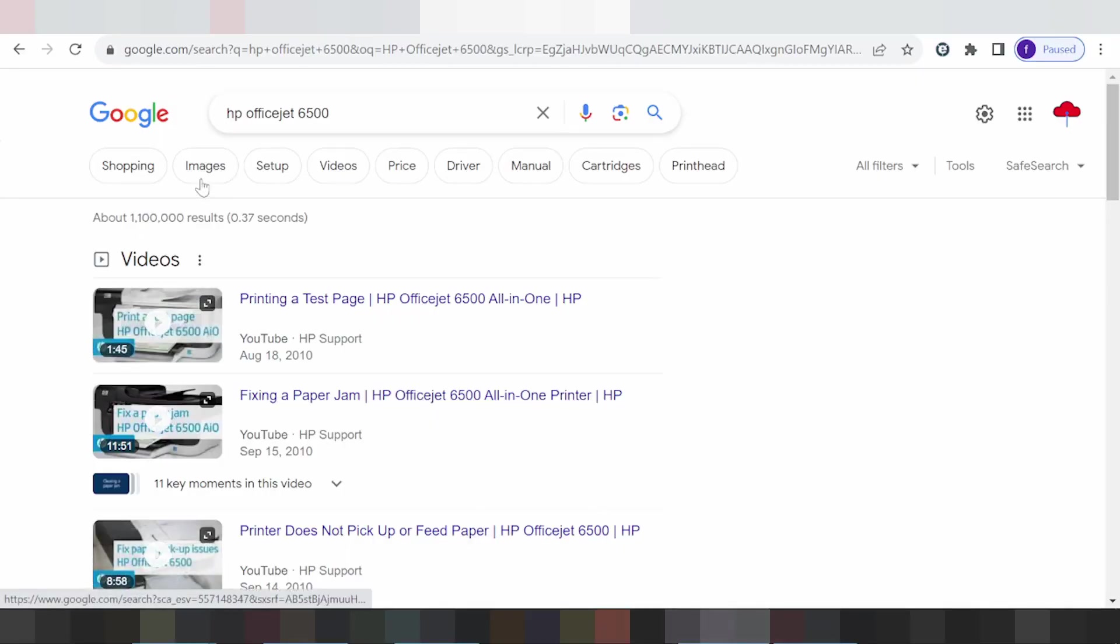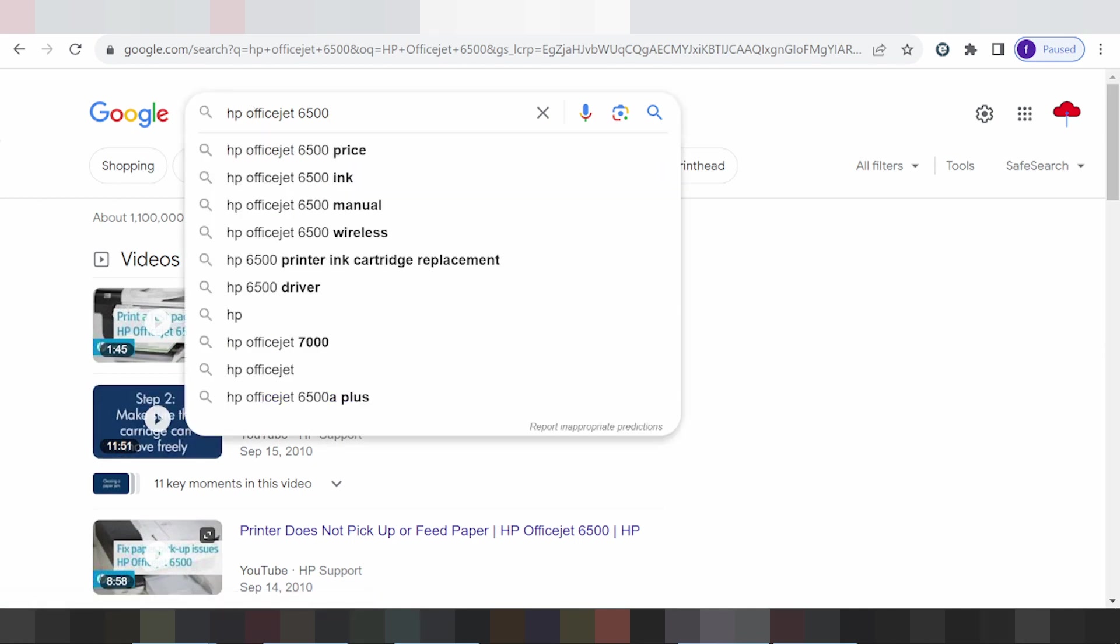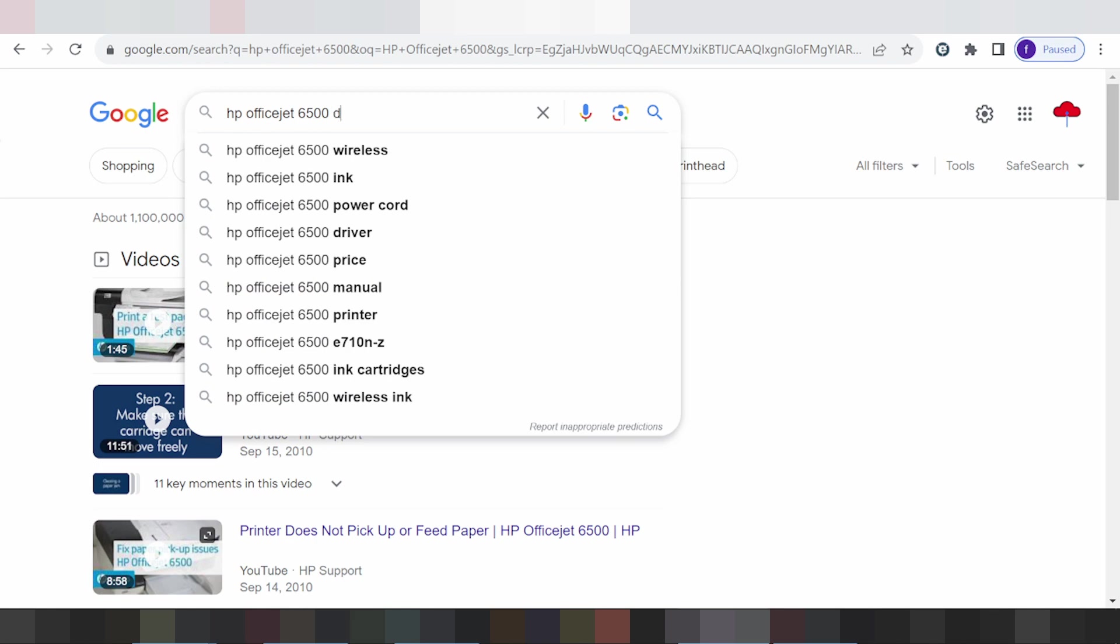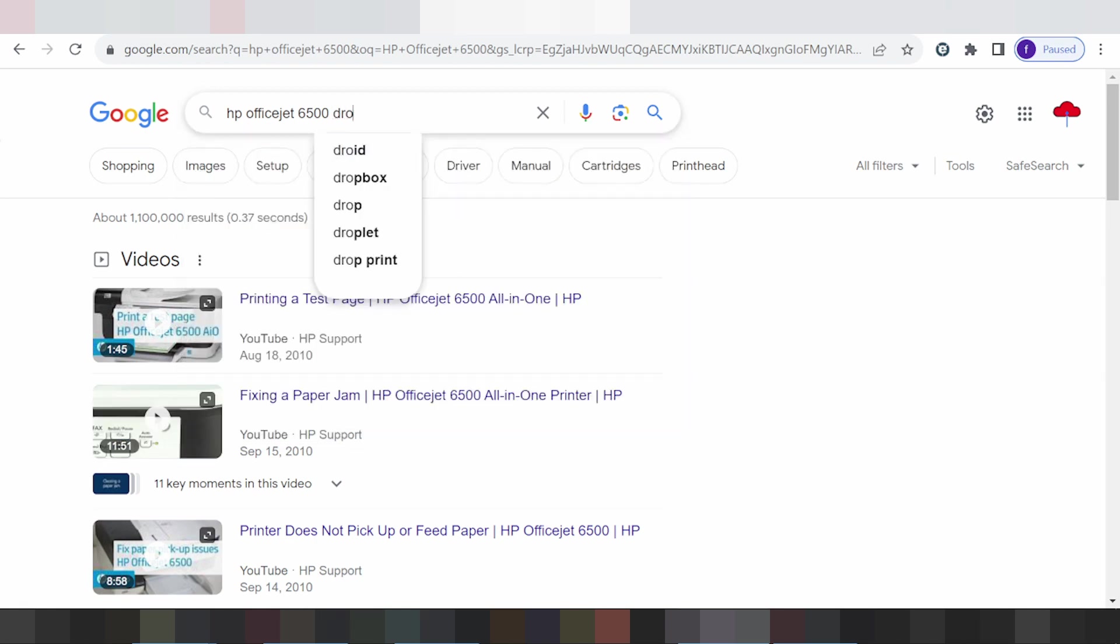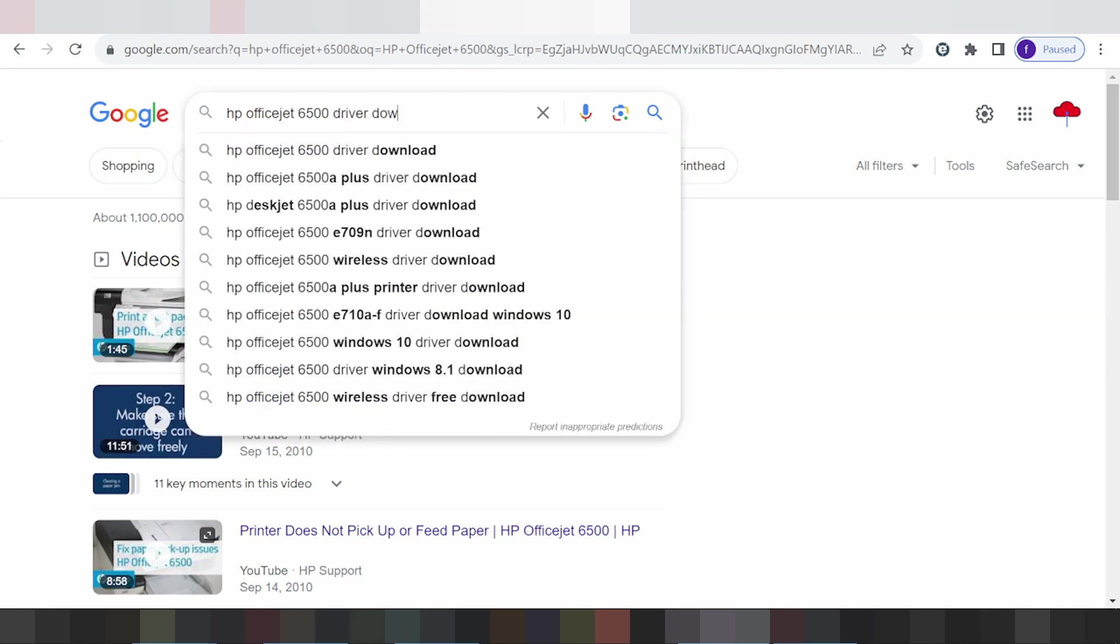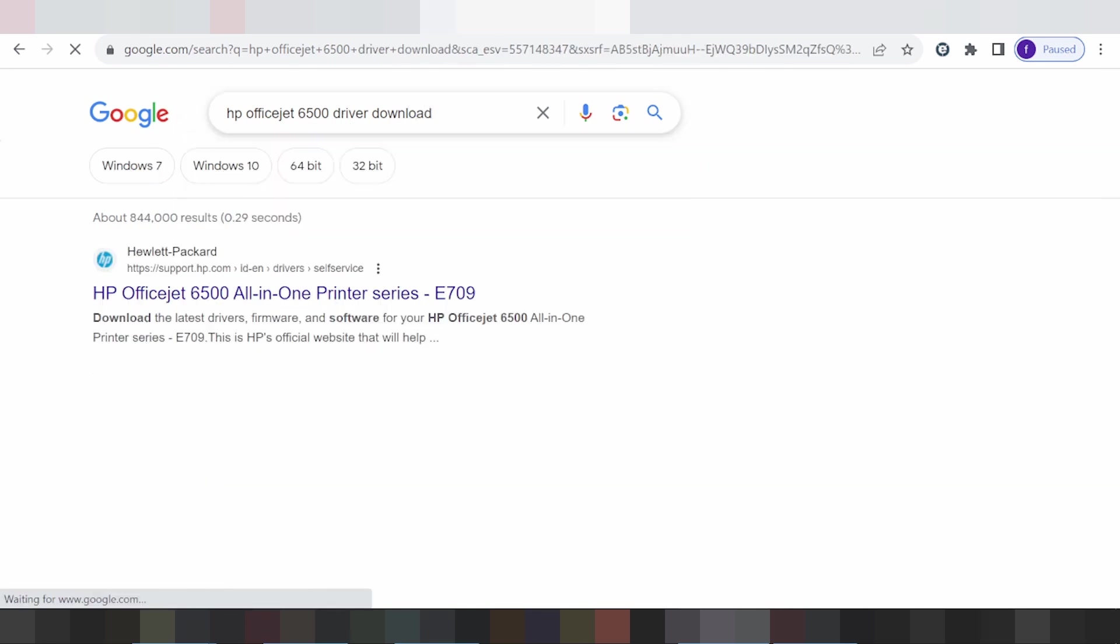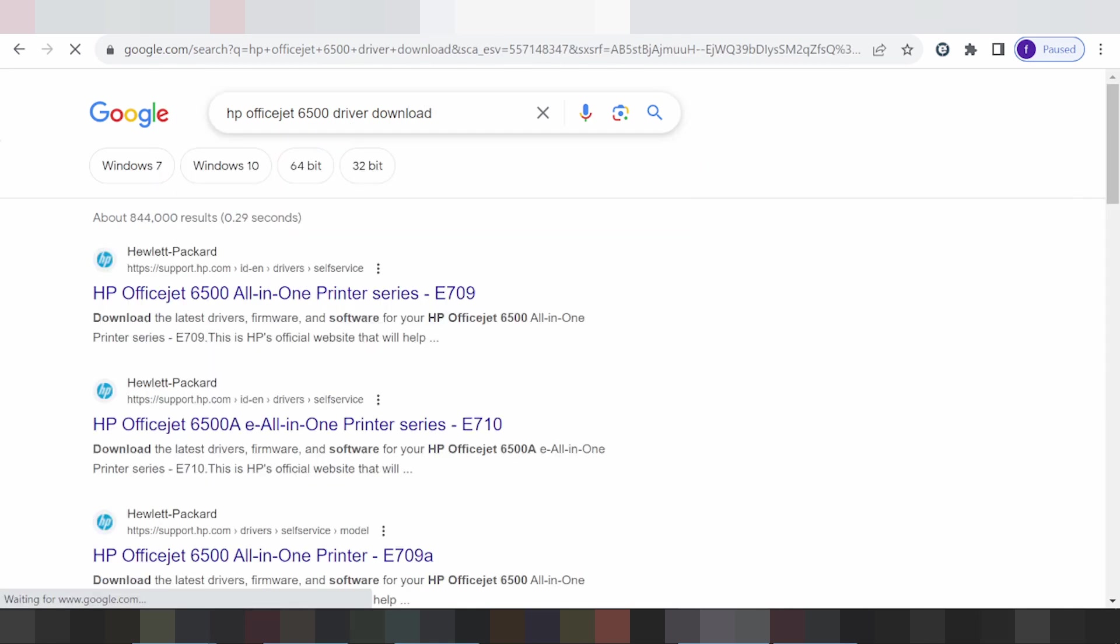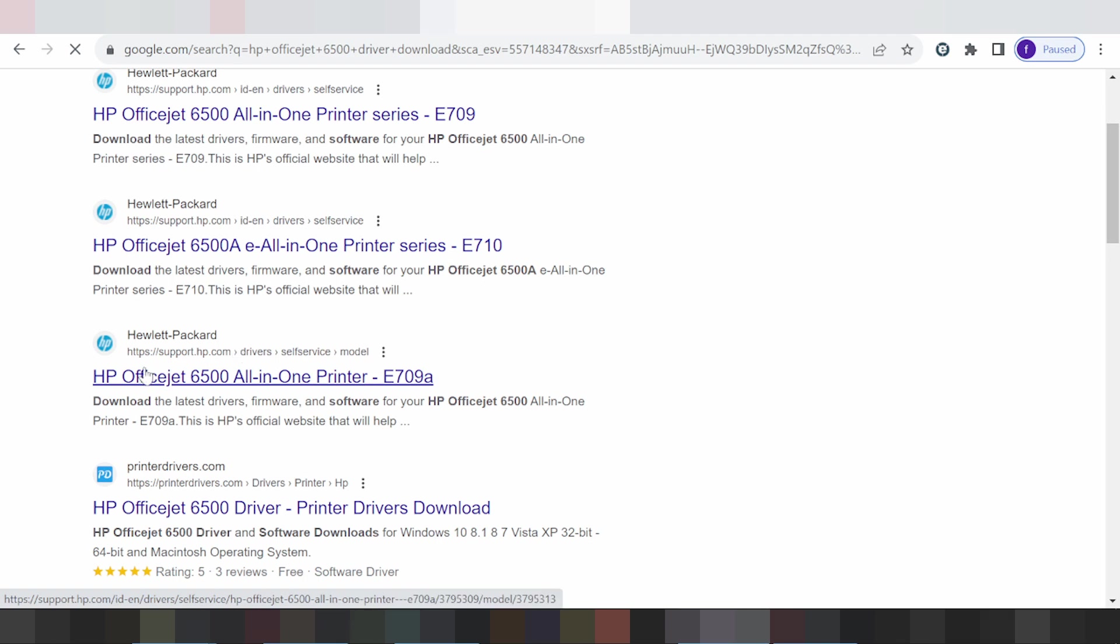Hello everyone, welcome back to my channel. Today I'm going to download the driver for HP from the official site. I'll show you how to find the driver using the official website, which is safe, not a virus, and easy to download from. The official website is support.hp.com - you click here.